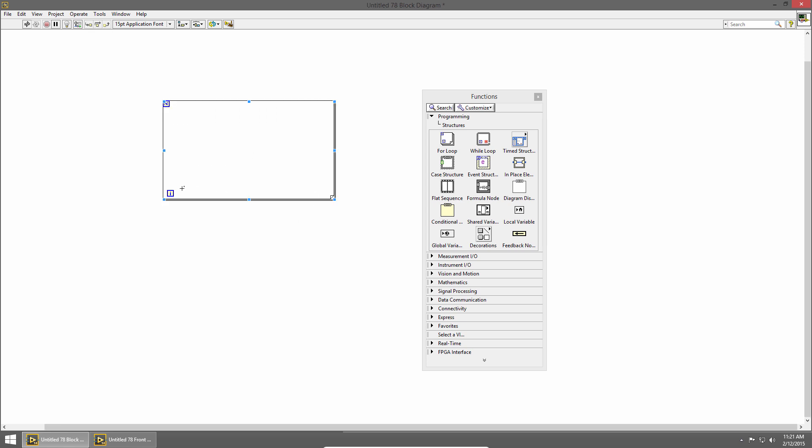In the bottom left we can see the iteration count just like a while loop. This terminal tells us how many times our loop is executed. I'll right-click on that and choose create indicator and that creates an indicator for our iteration count.